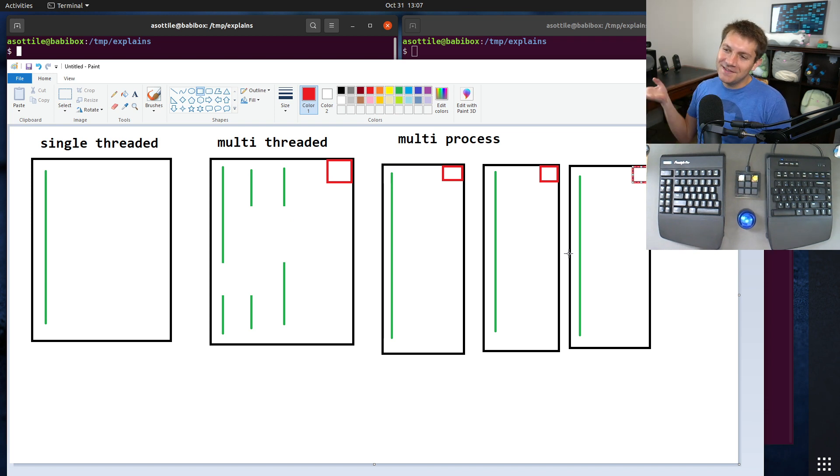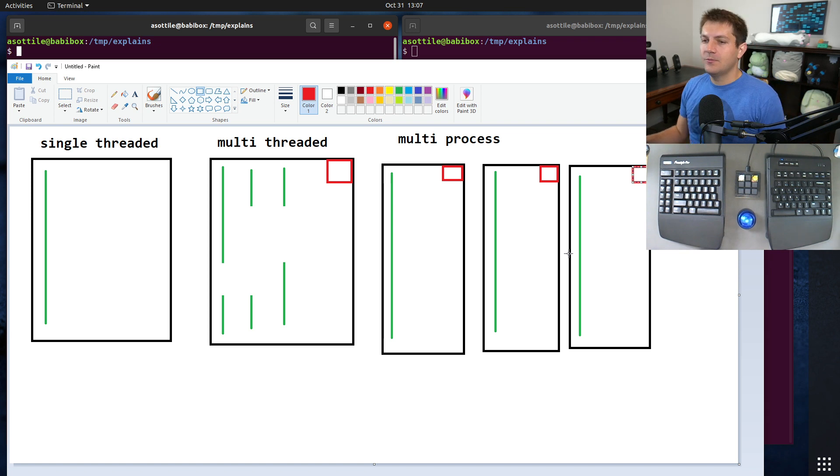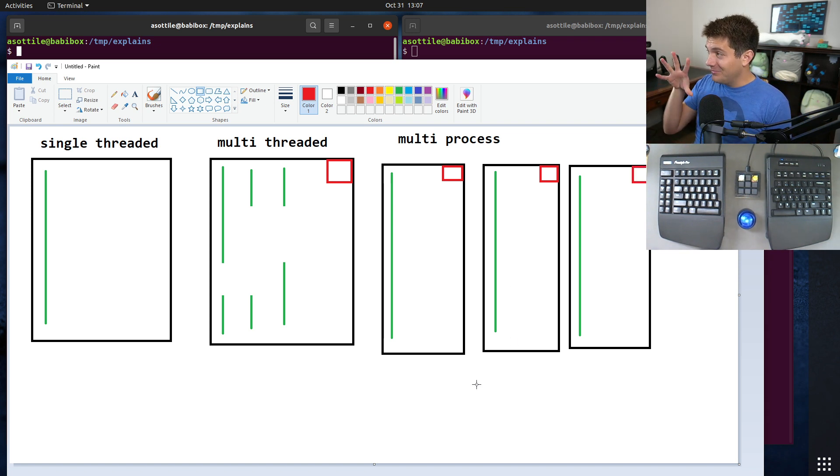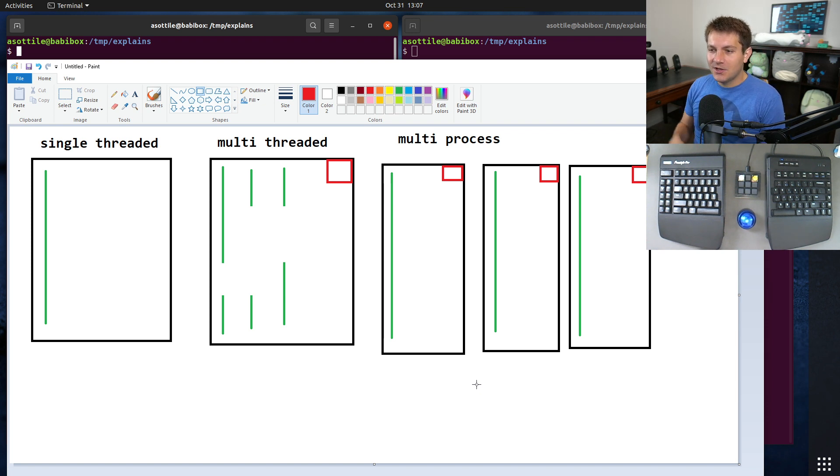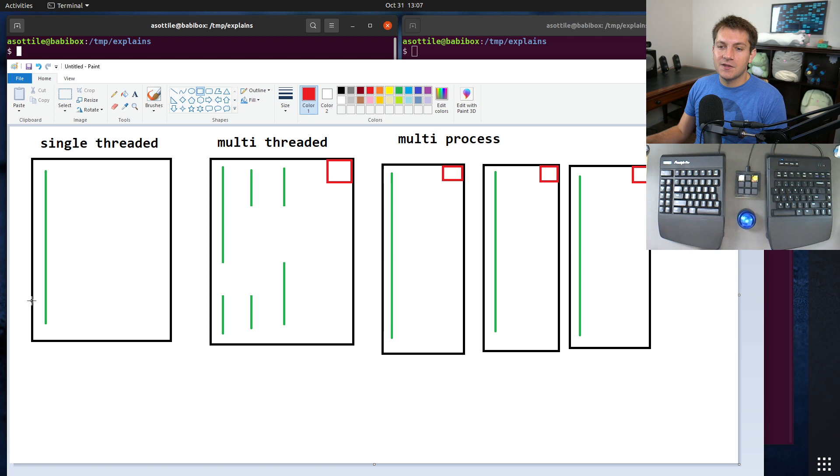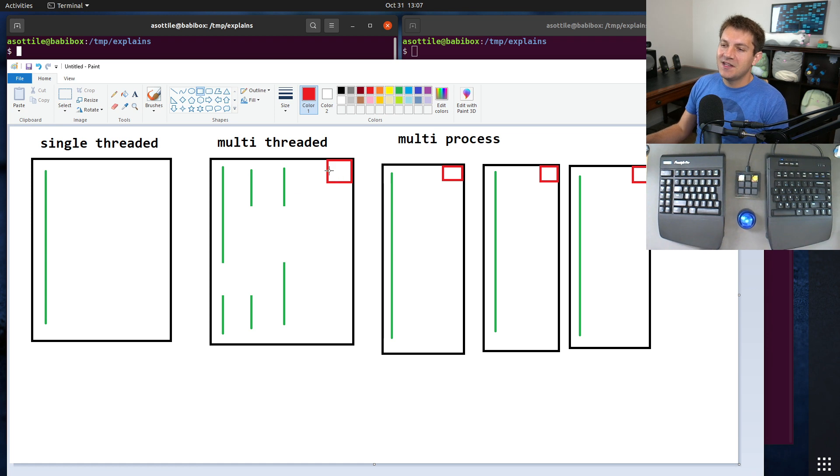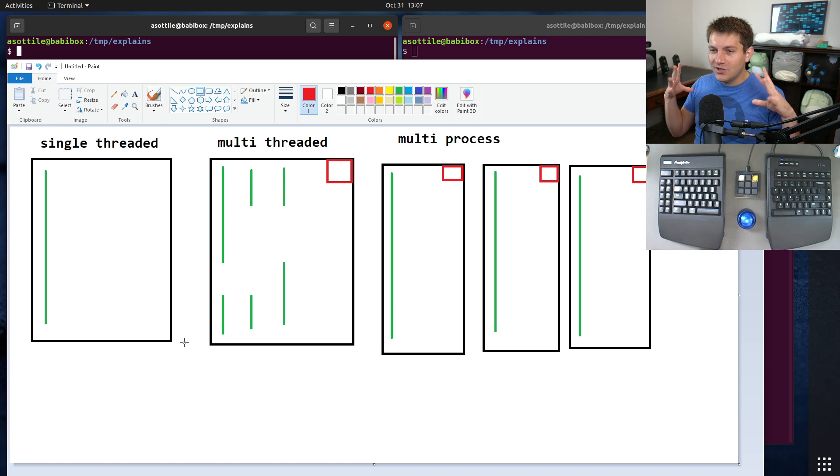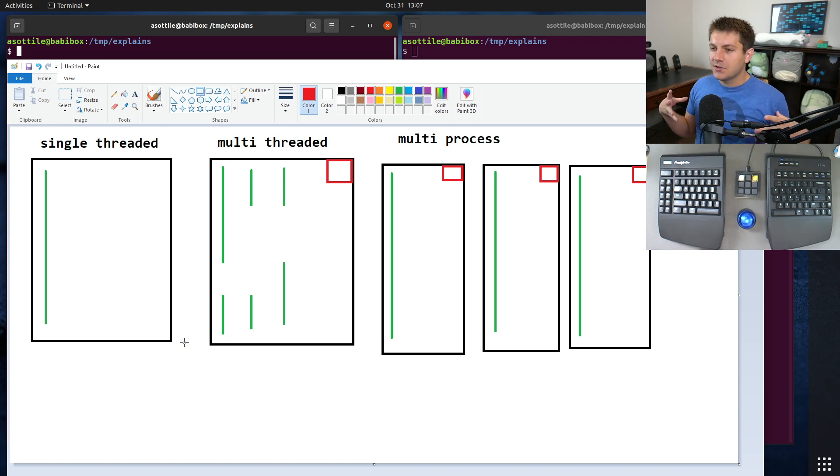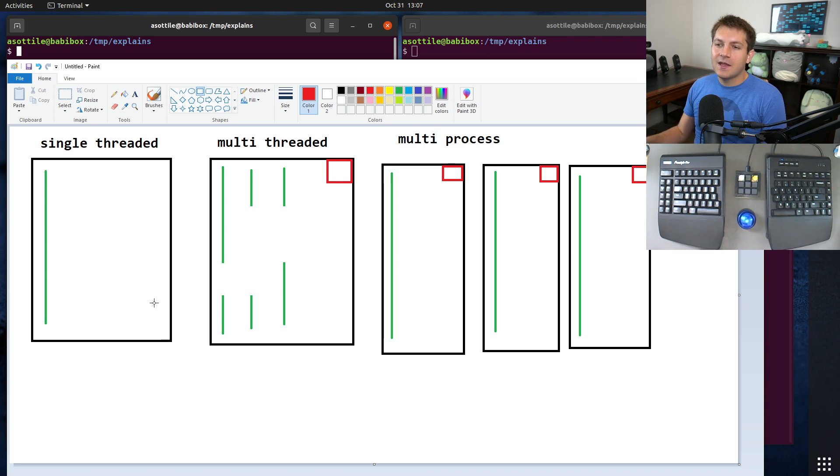That's kind of the TLDR explanation of these three execution models. Most code in Python is currently single-threaded or multi-processed because multi-threaded has the limitation of this global interpreter lock. But now that we've shown a little bit of the theory behind this, I'm going to show you some practical examples that show exactly what I'm talking about.